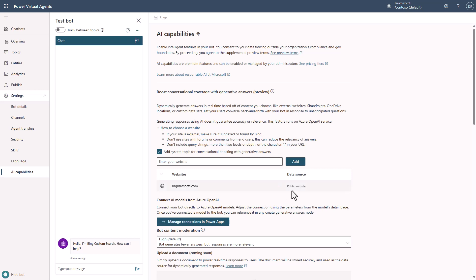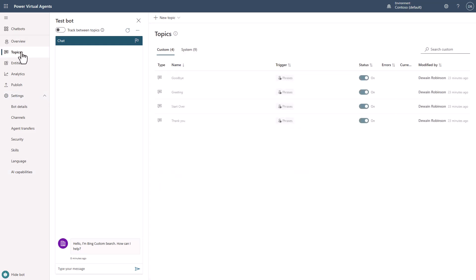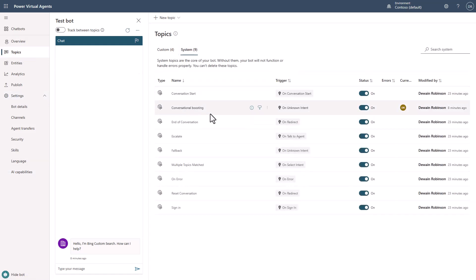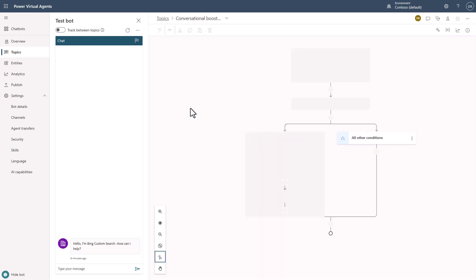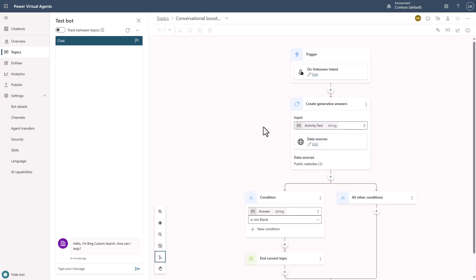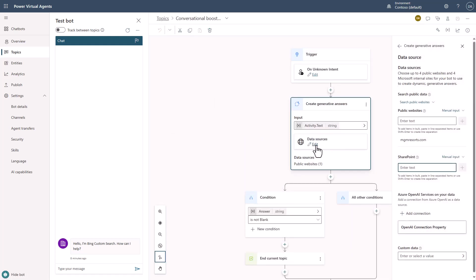So let's look at this, because if you notice here, we have limitations to the number of sites that you can put here. So if I come over here to the system topic, and I go to conversational boosting, what you'll see here is I can edit the data source. And if you read the documentation on this, you'll find that you can put up to four in this particular thing.